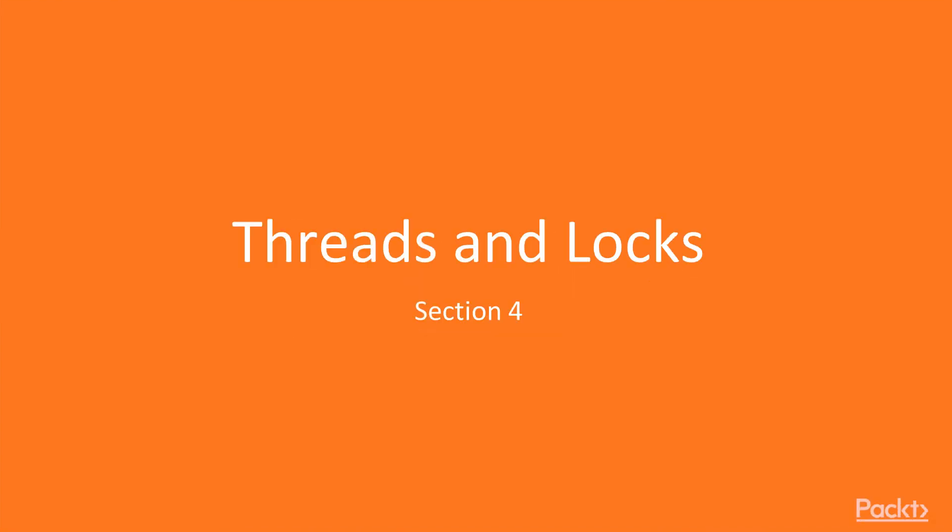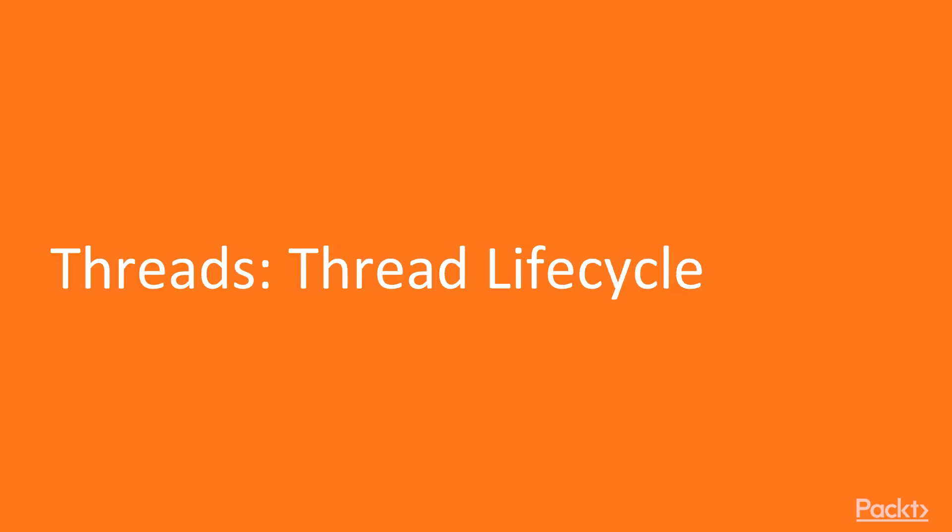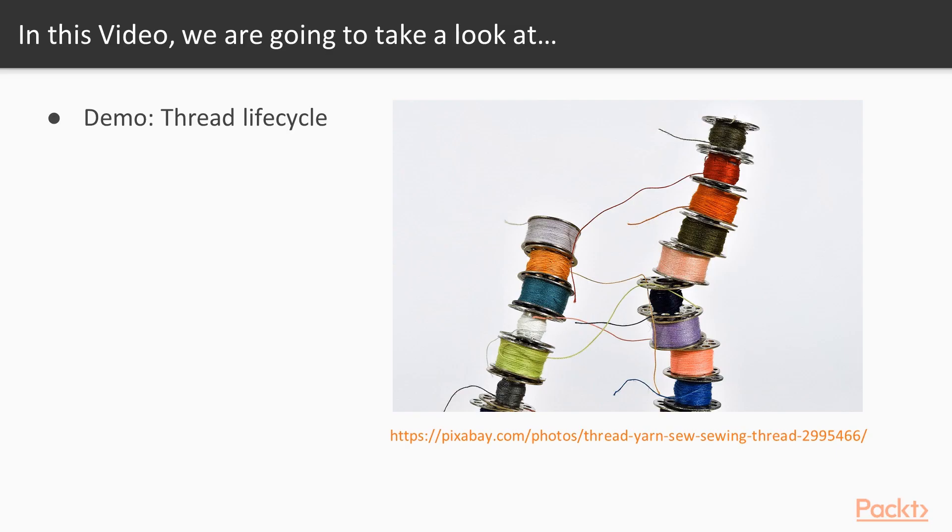Welcome to a new section – Threads and Locks – Threads and Thread Lifecycle. We will start the video with a demo of a thread lifecycle. After that, we will learn what a thread is and compare it to a process.